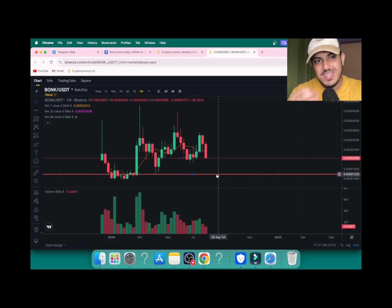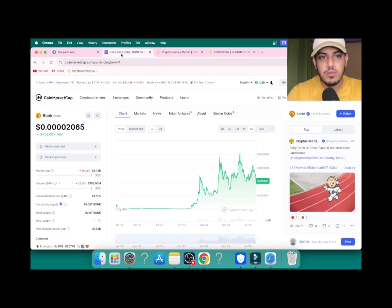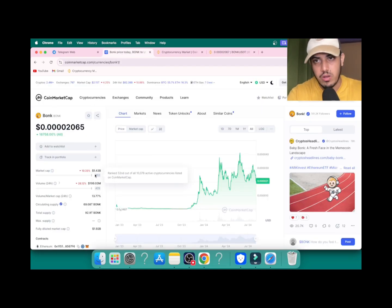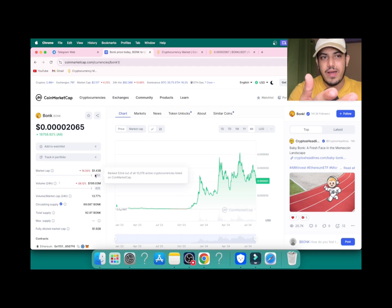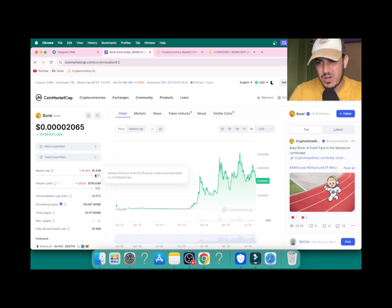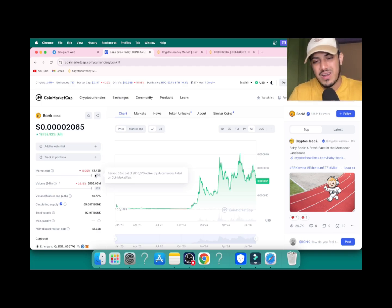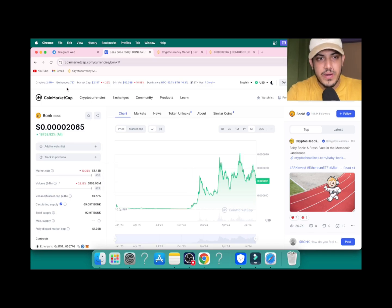Market cap is 1.4 billion dollars. Other coins that I opened already, that token was having 5 billion dollar market cap.